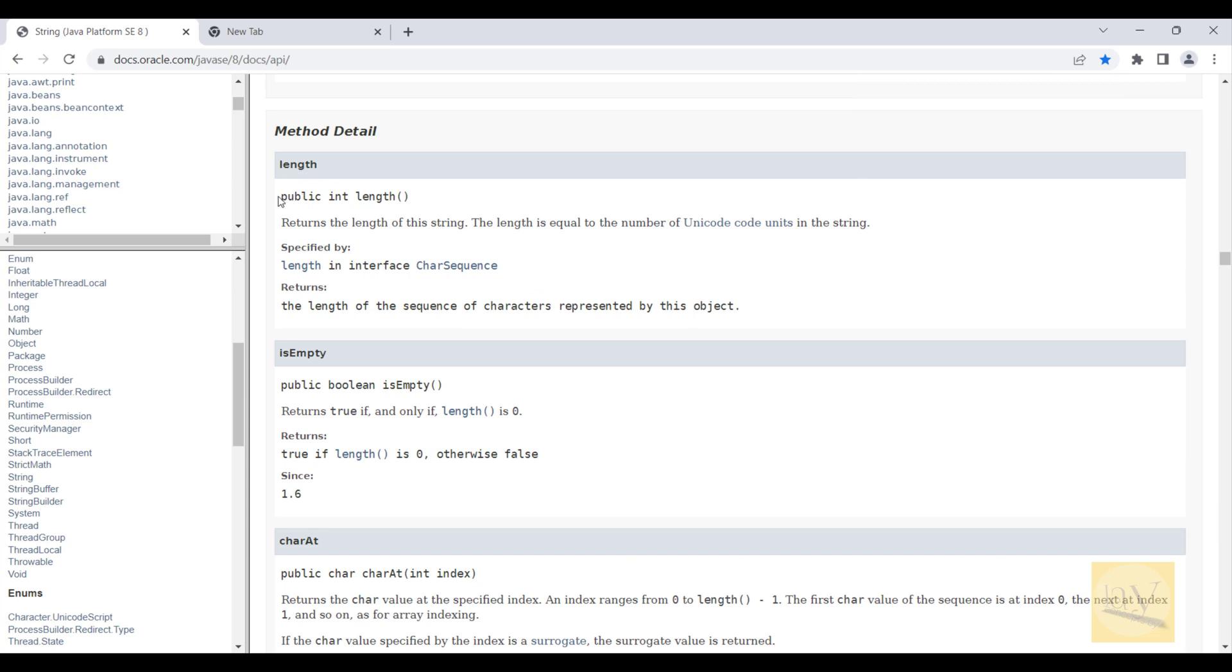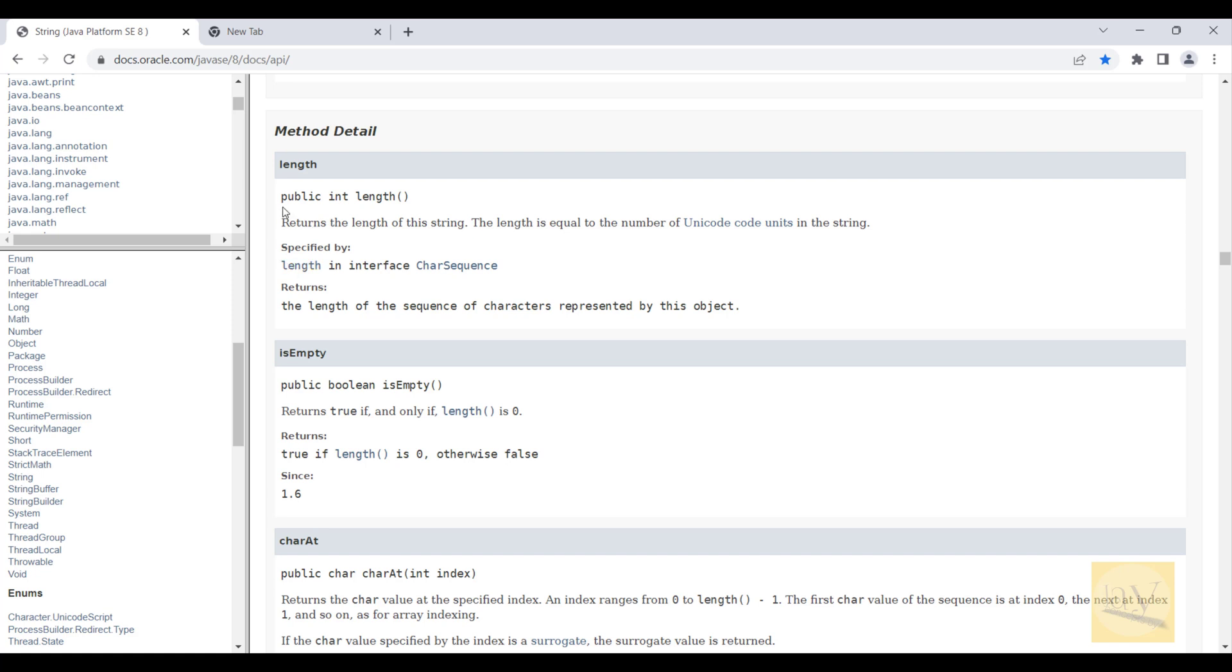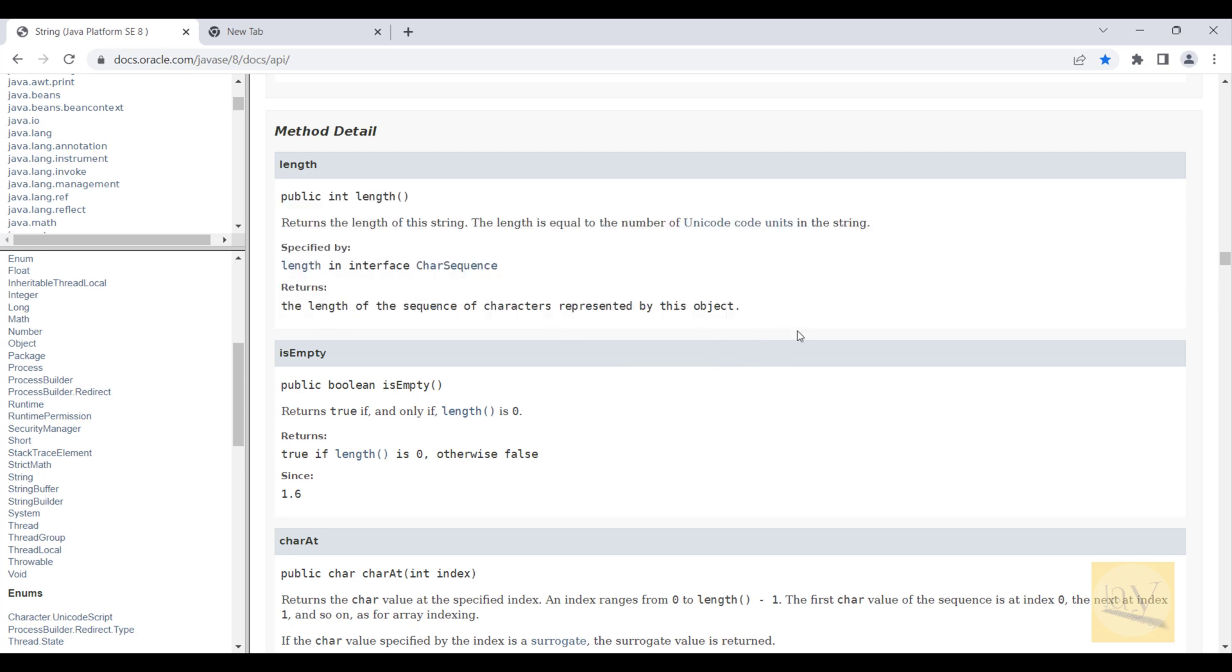You see, this is the length method. It is going to return what? Integer. Int type it is going to return. So you can go through this docs. Perfect.